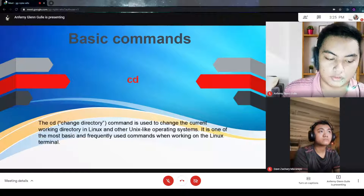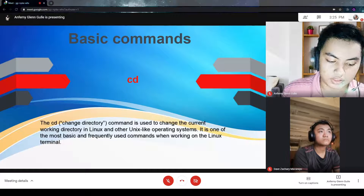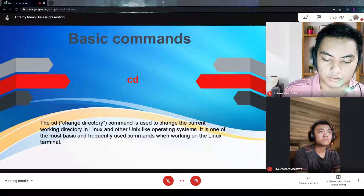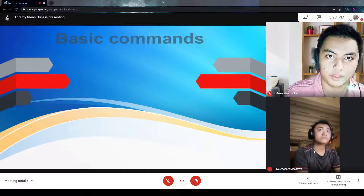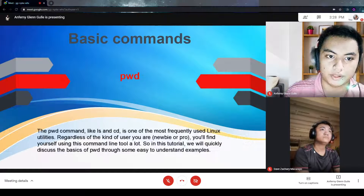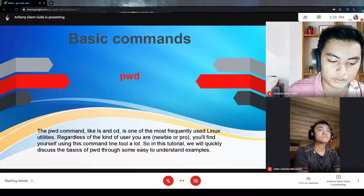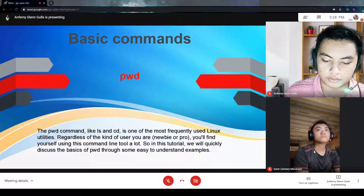The next command is cd. The cd, or change directory, command is used to change the current working directory. The next basic command is the pwd command. The pwd command, like ls and cd, is one of the most frequently used Linux utilities. It shows the current location of your directory.